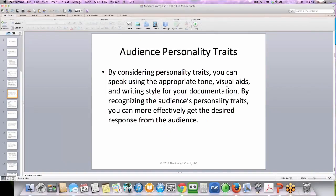By considering personality traits, you can speak using the appropriate tone, visual aids, and writing style for your documentation. By recognizing the audience's personality traits, you can more effectively get the desired response. You can't always know the personality traits of everyone in your audience; however, most of the time you're going to be speaking to at least some people you know. To foster effective communication, factor in your knowledge of their personalities, their attitudes, and their preferences. Are they slow to act? Eager? Questioning? Organized? Maybe they're disorganized? Oppositional — a nice way of saying argumentative? Negative or positive? Noncommittal? Do they prefer you to be short and to the point?